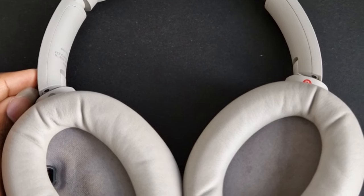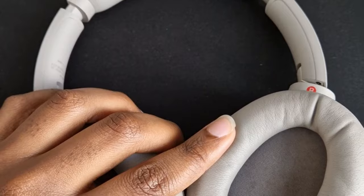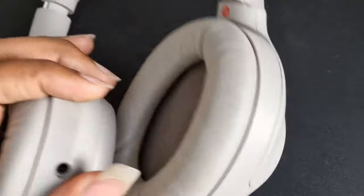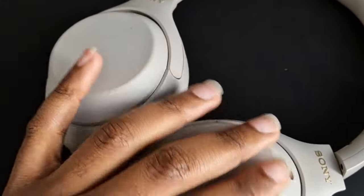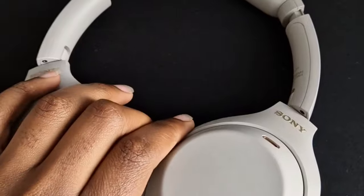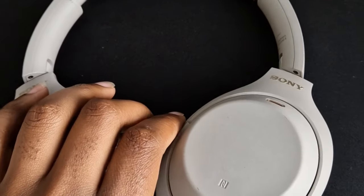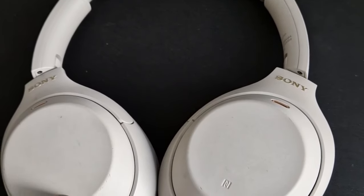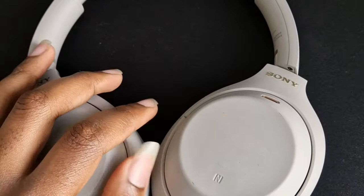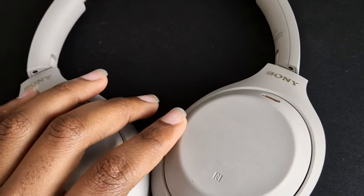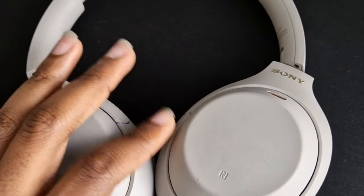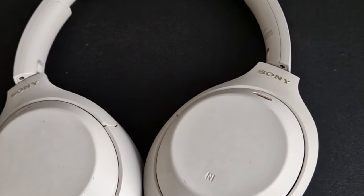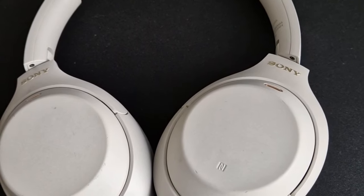And this is my daily driver - the Sony XM4s. I really love these headphones because of the noise cancelling and the sound quality. Even during meetings, the microphones are amazing - people would hear you clearly and it also filters out background noise.